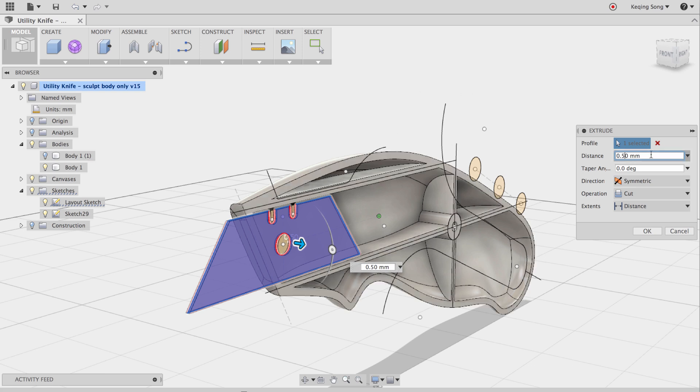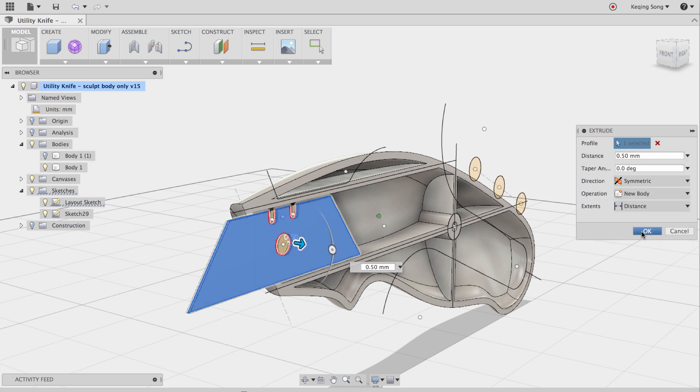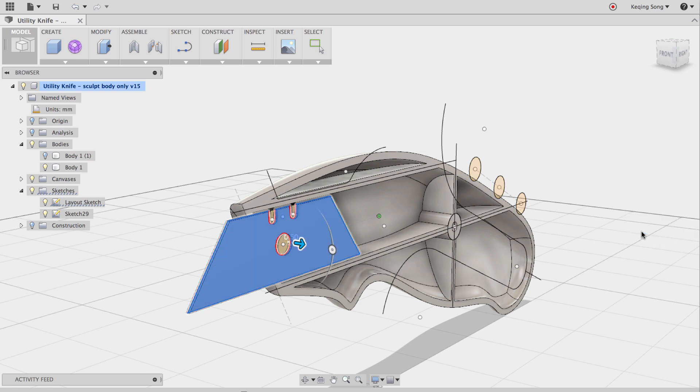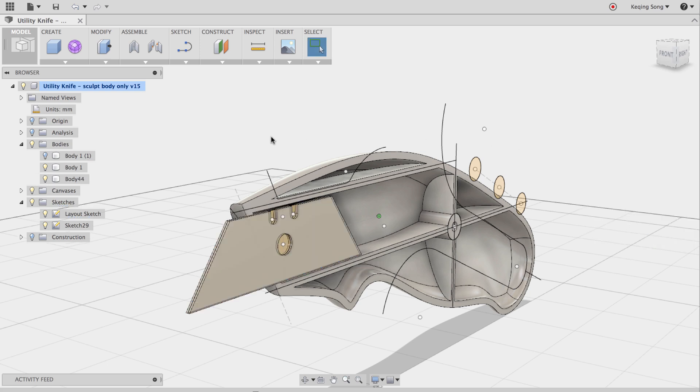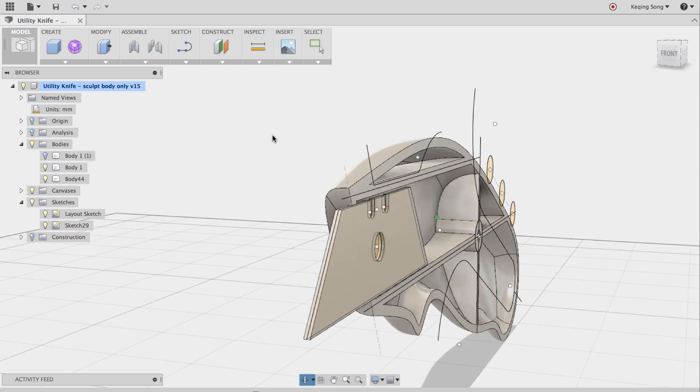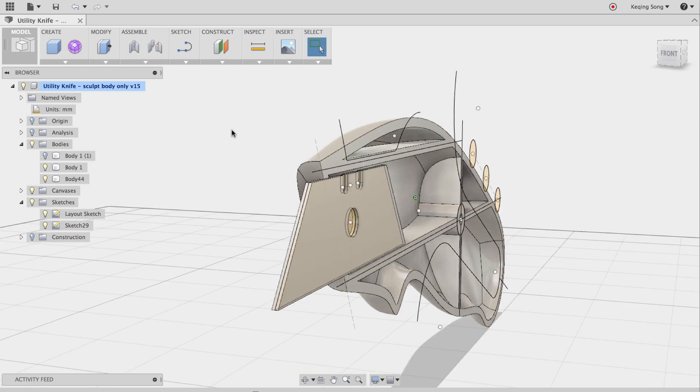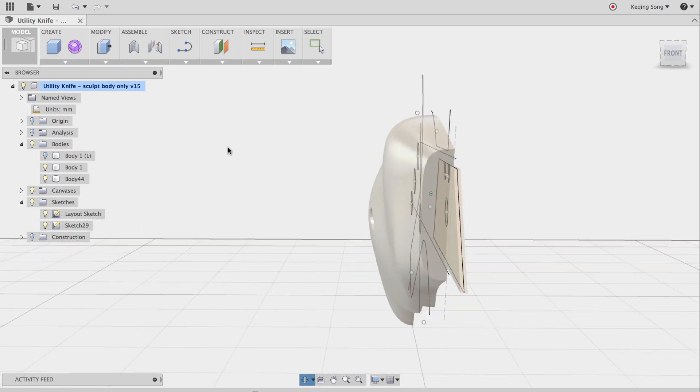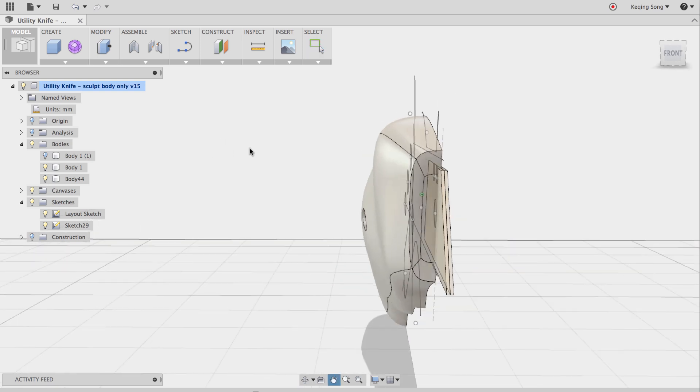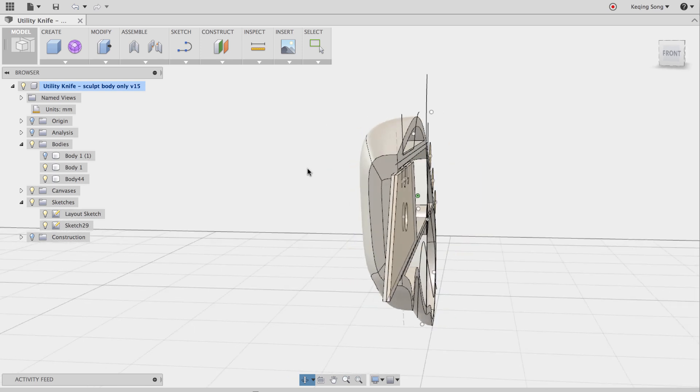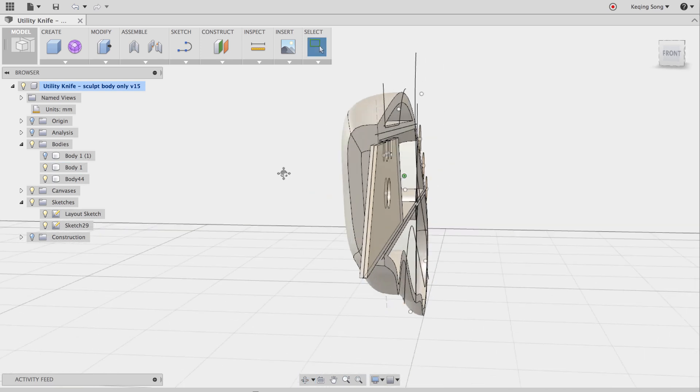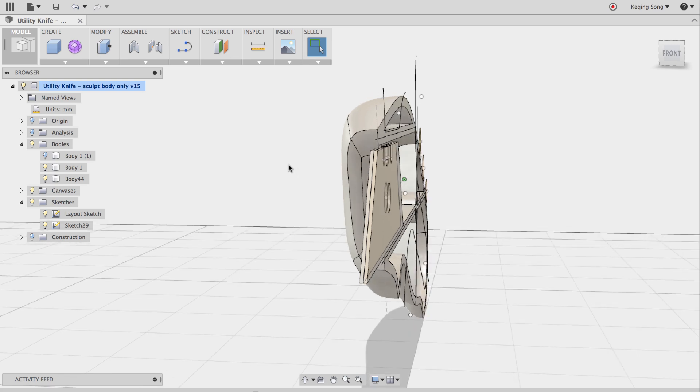It's going to think that I want to cut again because it's contacting with another body but I'm going to change the operation to new body and then I'm going to say OK. And now we have our blade body. So, before I do anything else, I'm actually going to make my cut with the left side handle here because this part is kind of overlapping the handle.